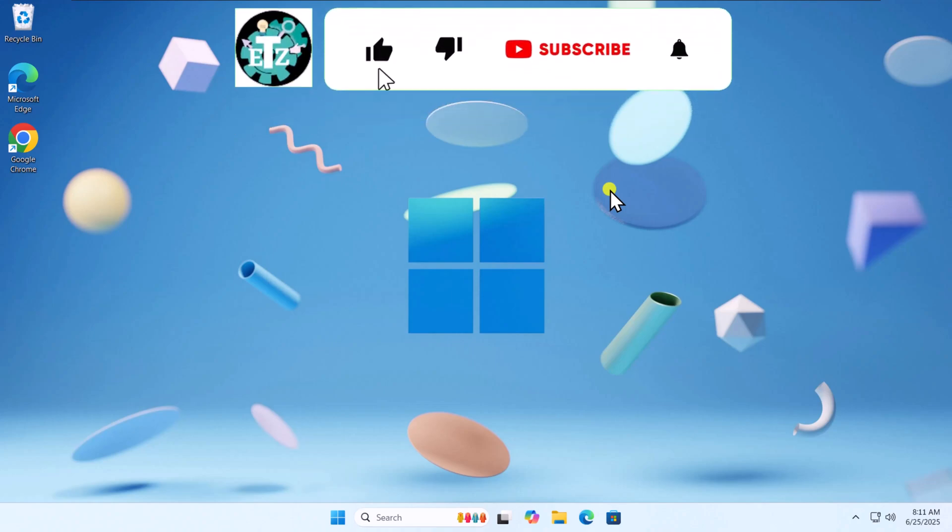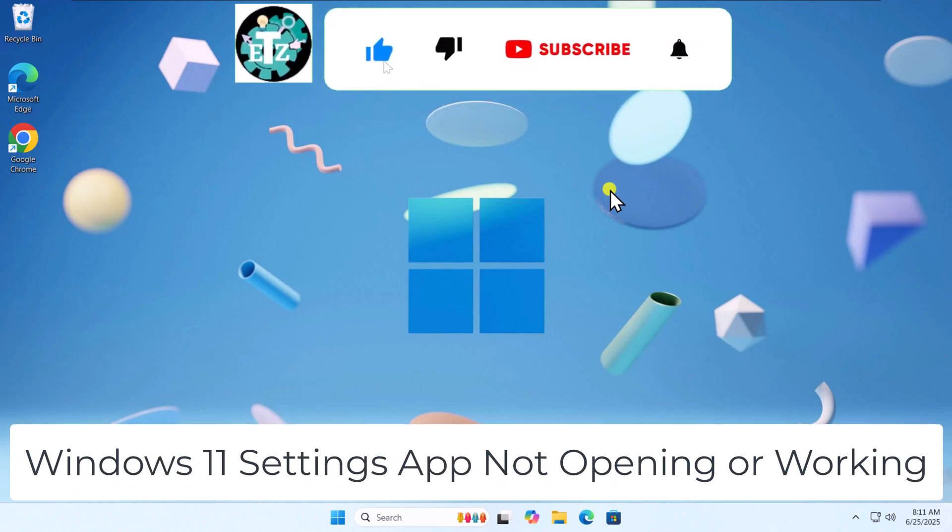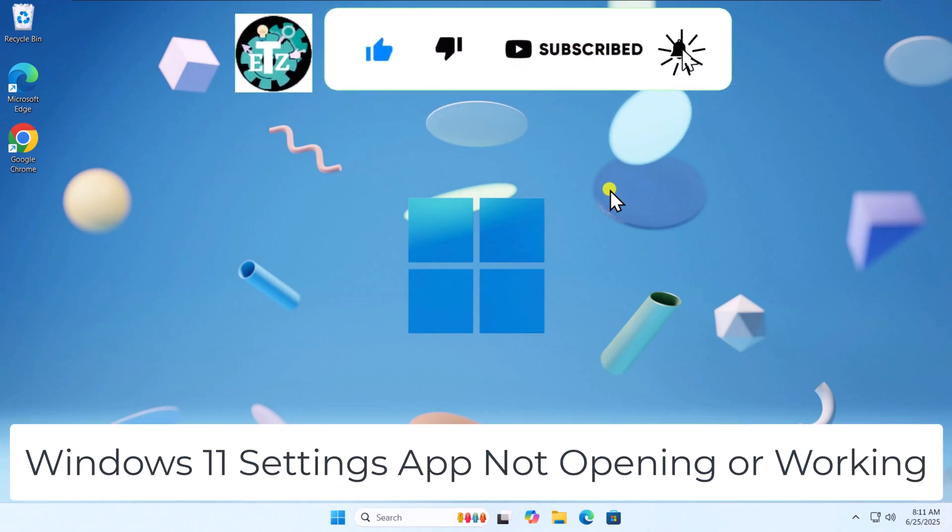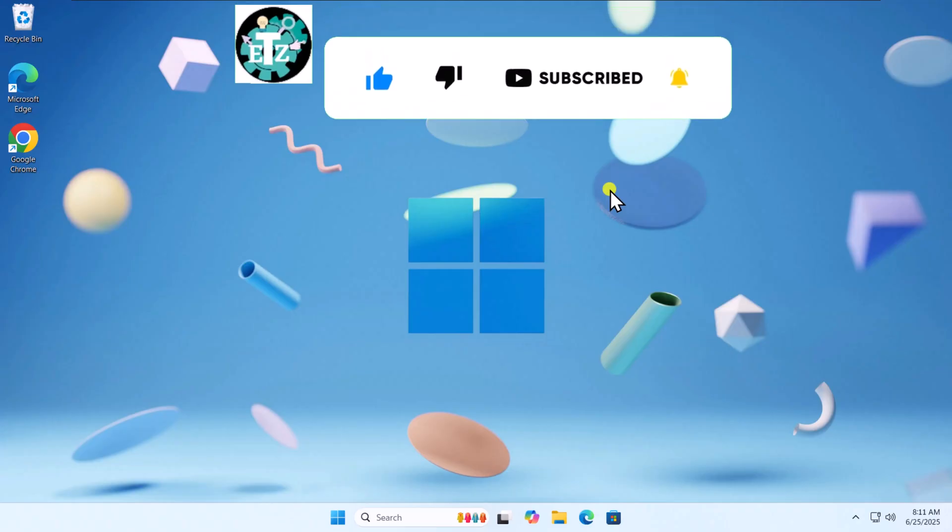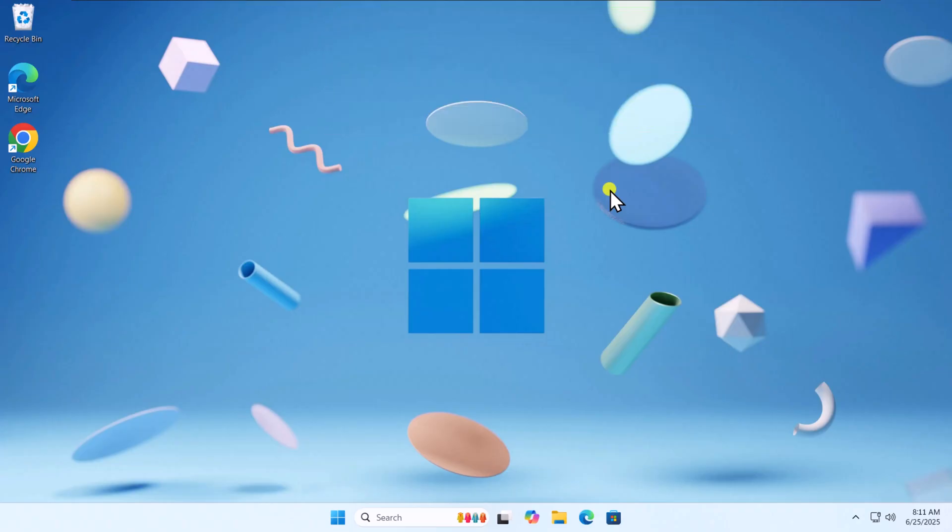In this video, we'll talk about Windows 11 Settings app not opening or working. Make sure to watch the complete video.